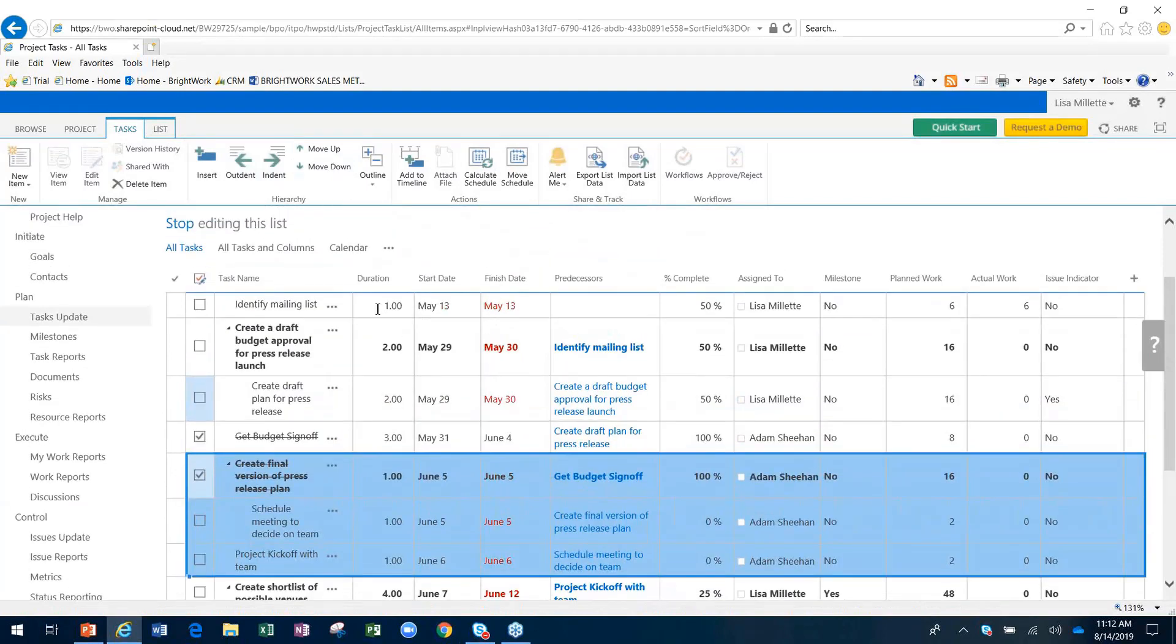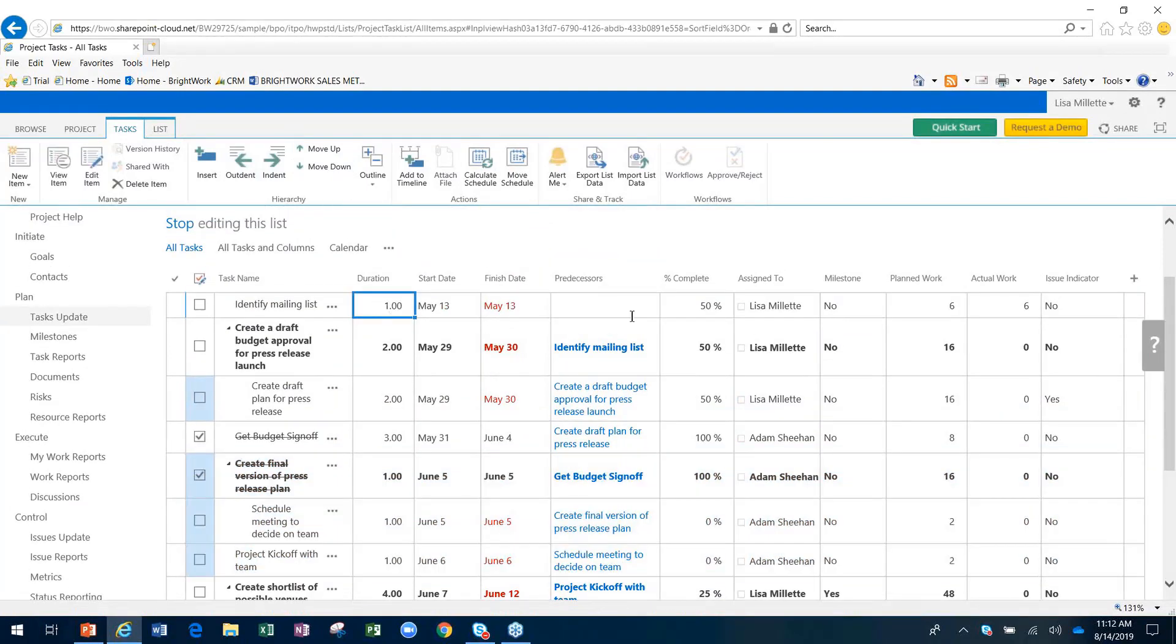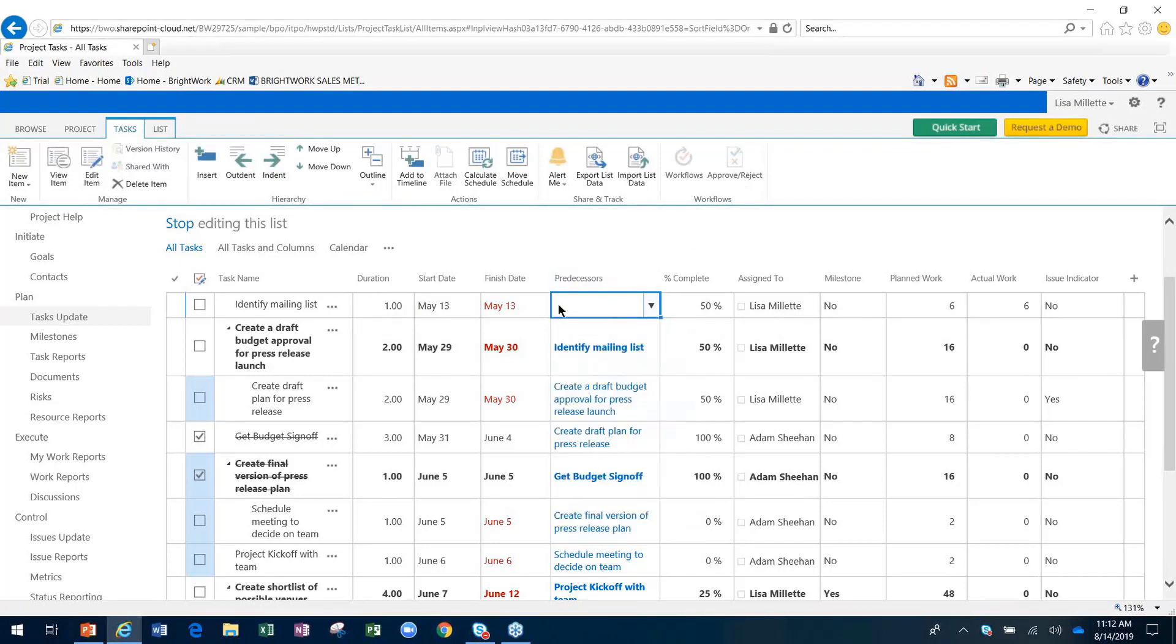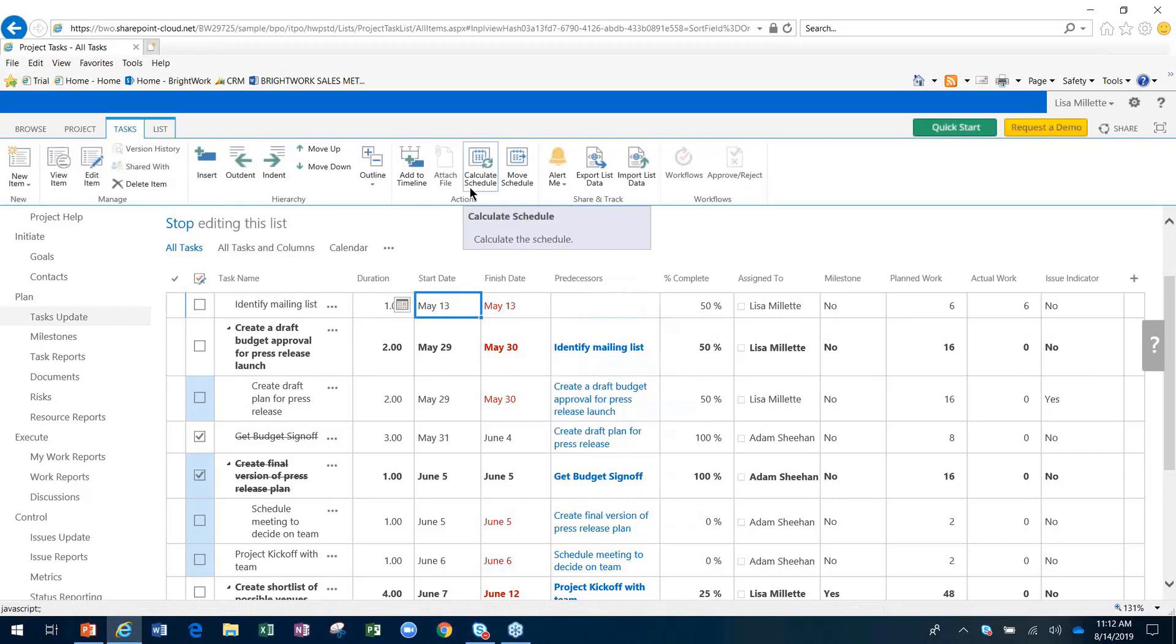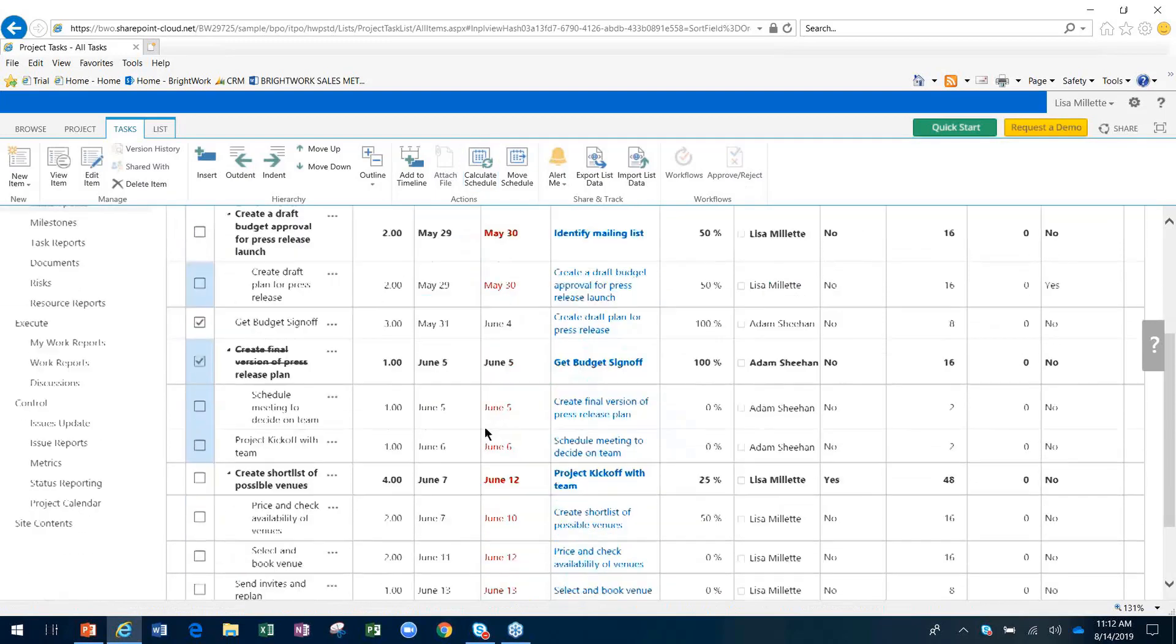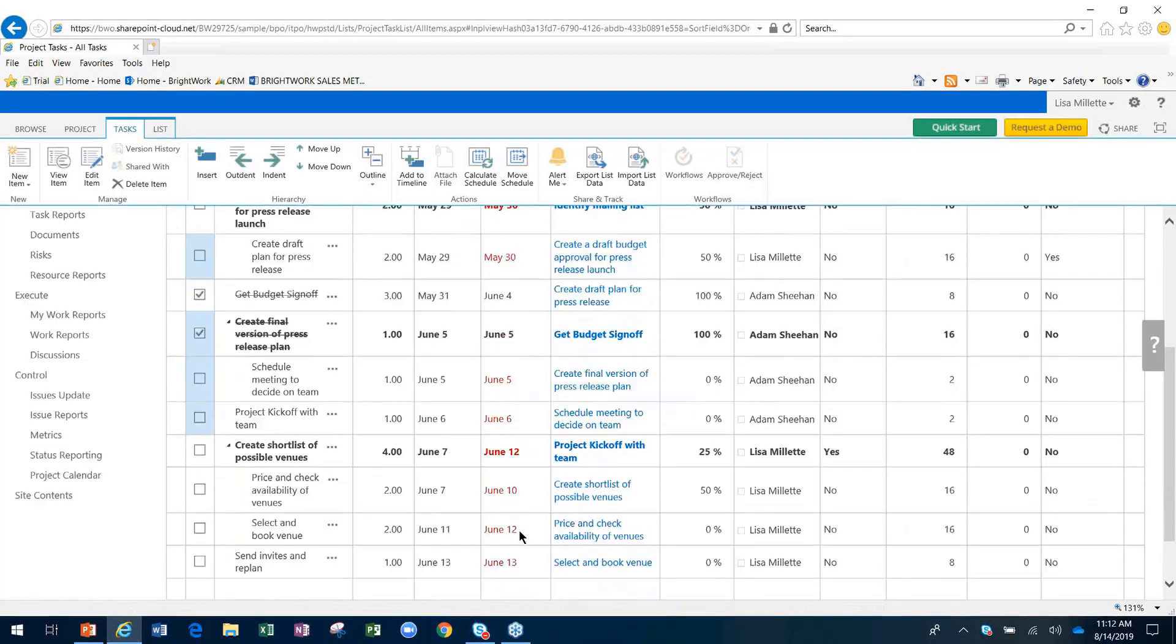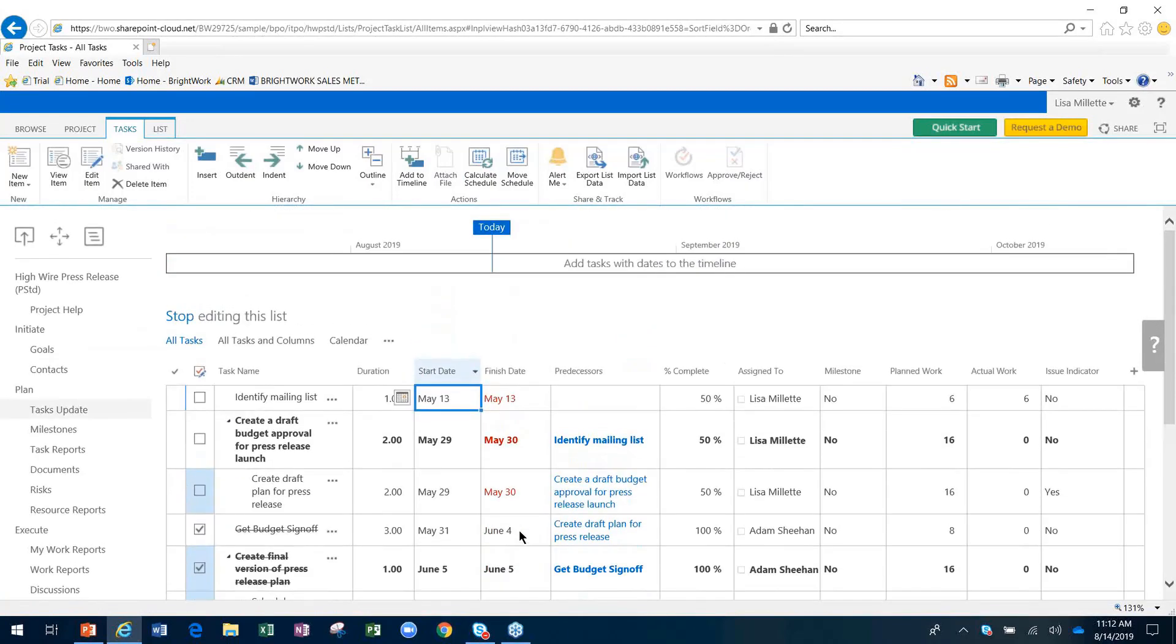We can put in our durations and predecessors in this nice, easy drop-down fashion. Once we've done that, we'll simply put in our start date and using the BrightWork in-browser scheduler, we can calculate that schedule. It will go through and figure out that schedule for you, put in those dates, and you'll be good to go.